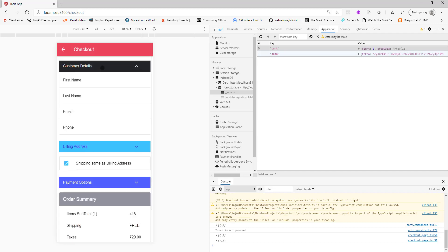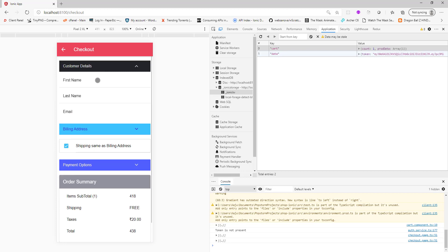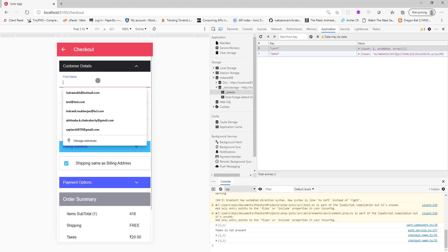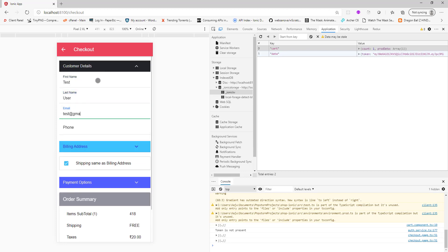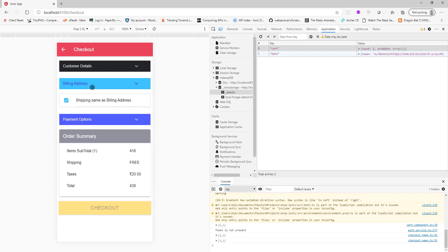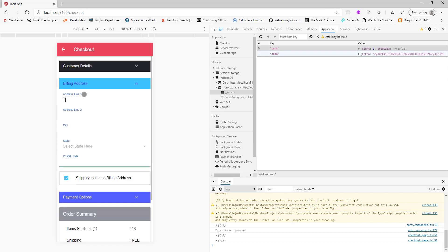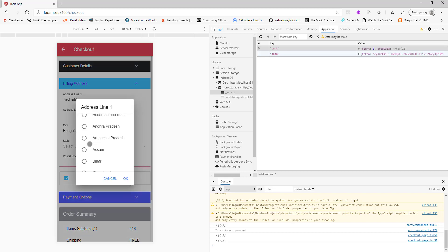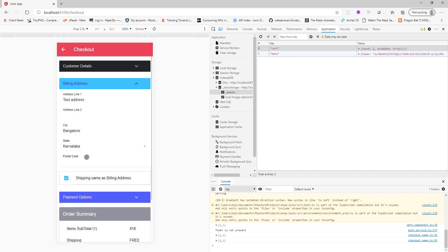This checkout button will only function when you fill out this form. I can put in any data like test user, test at gmail.com, any number, and test address.